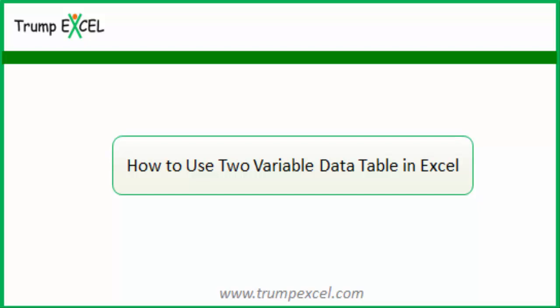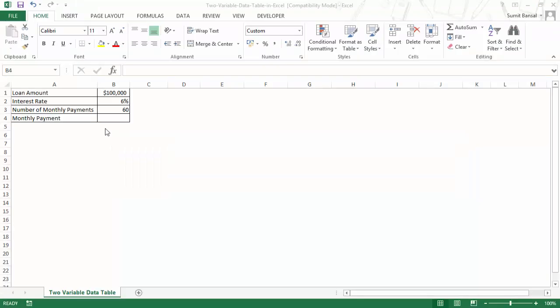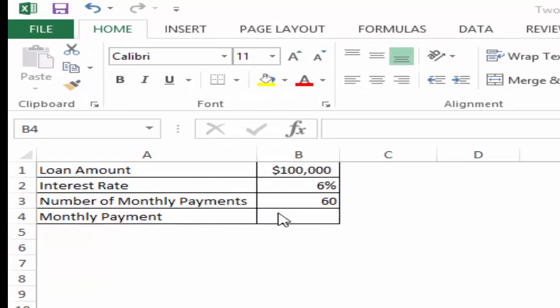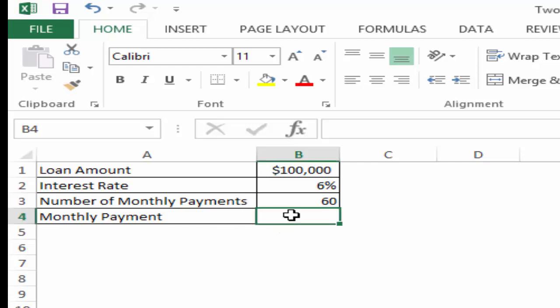Hello and welcome to the video by Trump Excel. I am Sumit Bansal and in this video I will show you how to use two-variable data table in Excel. Here I have some data to calculate the monthly loan repayment value. I have the loan amount, interest rate, and the number of monthly payments.